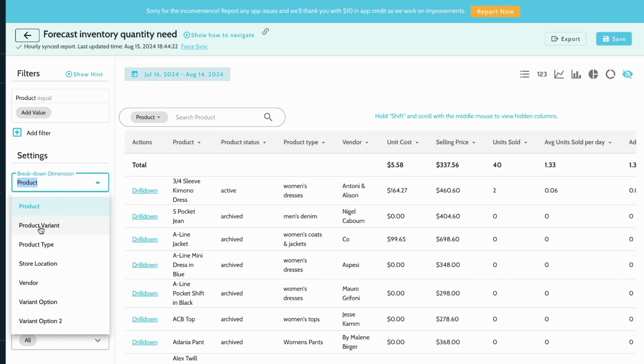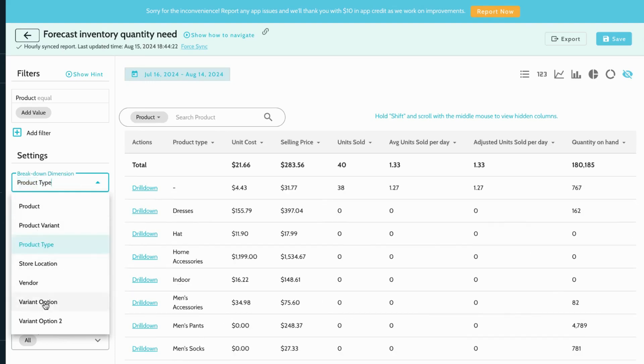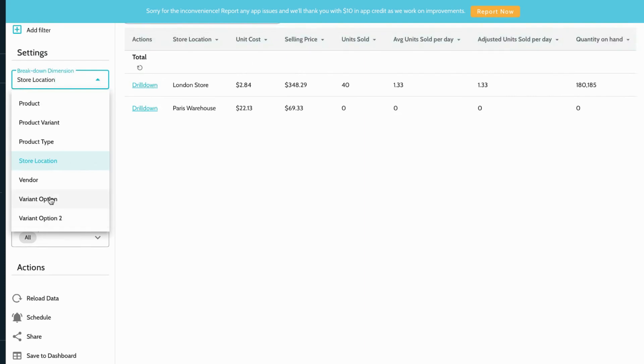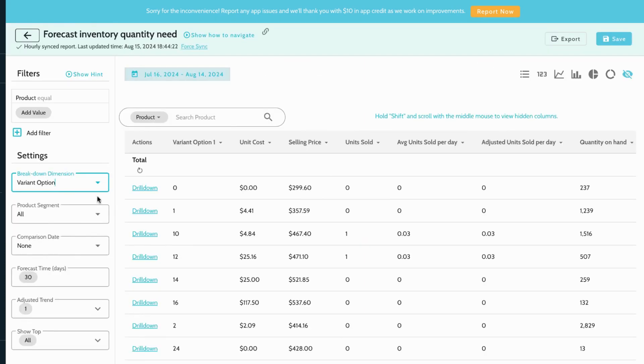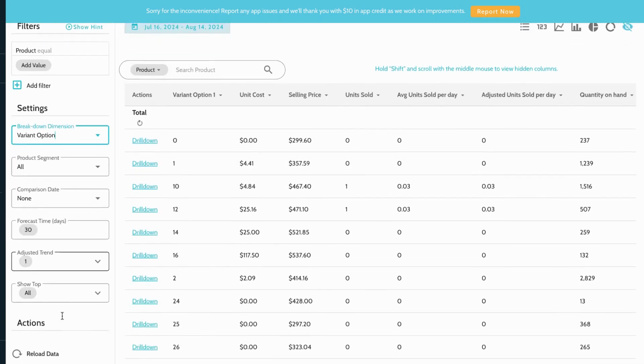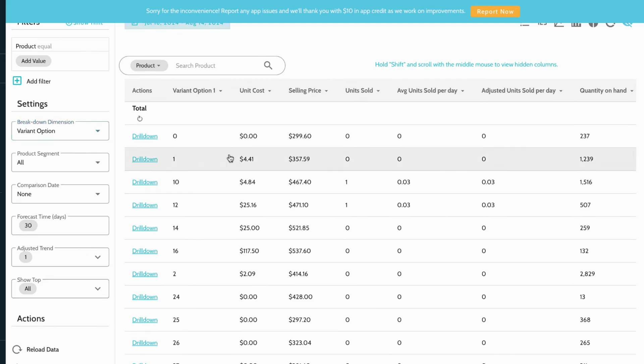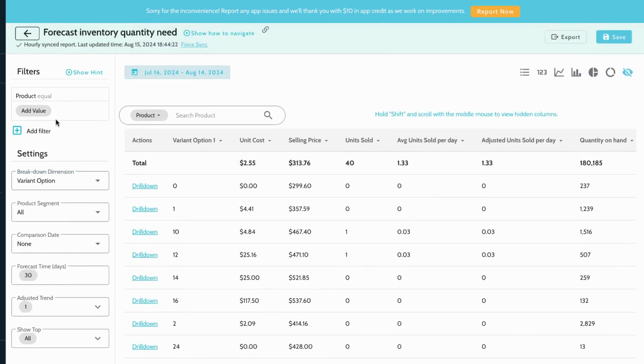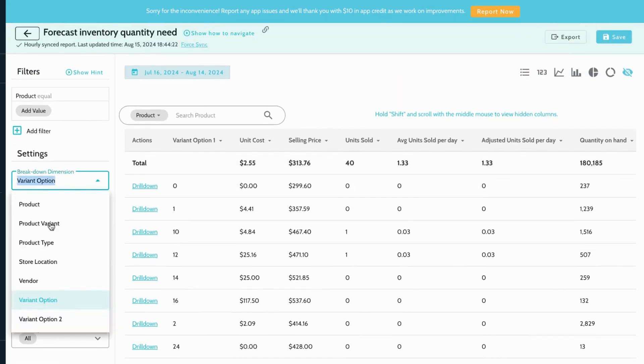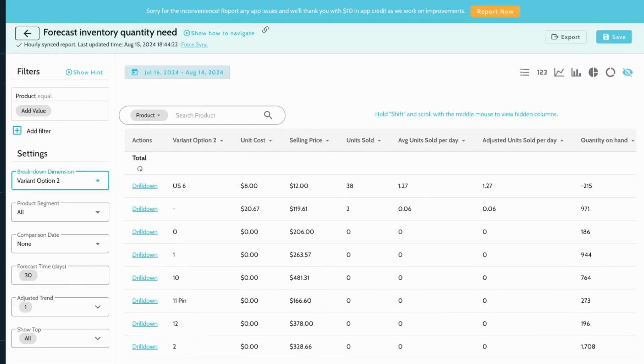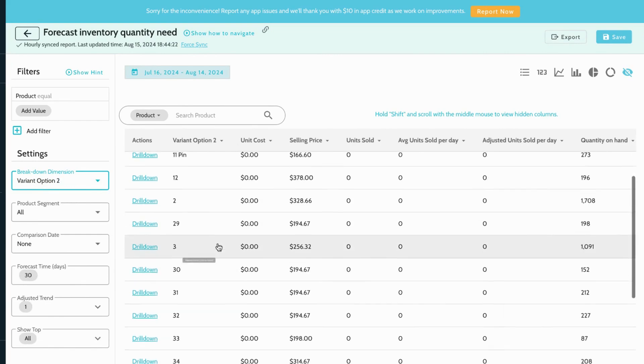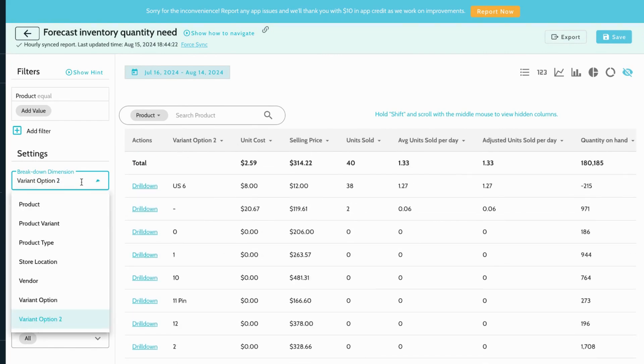For inventory forecasting, you can predict inventory and sales for various business objects such as product, vendor, store location, product type, size, or color. This allows you to plan more accurately and make informed decisions to keep your inventory optimized.